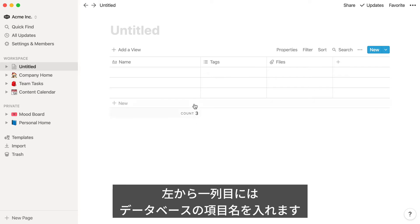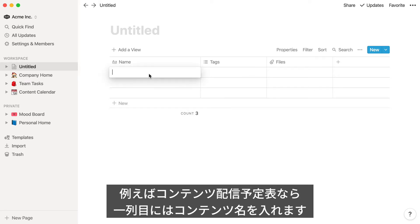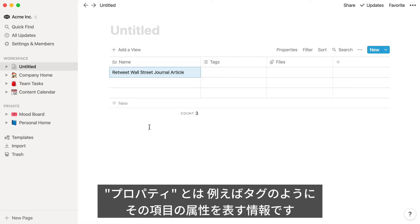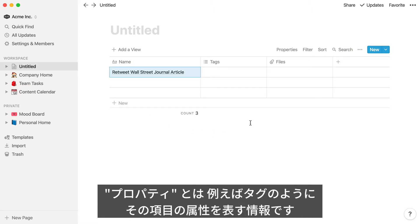The first column is where you'll enter your database items. Like in the case of a content calendar, the first column contains pieces of content. Each column in the table corresponds to a property of that item. Think of each property as a piece of information, like tags that describe the item.